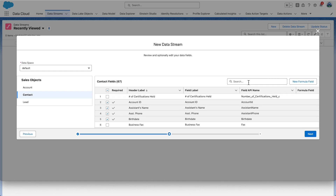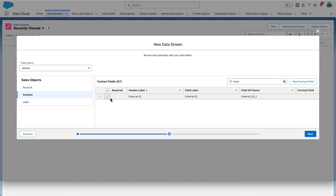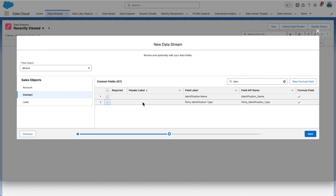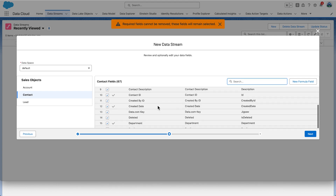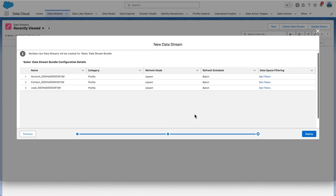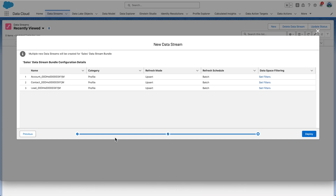You can search or scroll to find the fields. The fields we're interested in are: External ID, Identification Name, Mobile Phone, Party Identification Type, and Ravg Loyalty ID. Scroll the field list to make sure all needed fields are there, then click Next. The Category, Refresh Mode, and Refresh Schedule are all automatically set by the Sales Cloud Data Bundle and can't be changed — you can just admire them. Select Deploy.